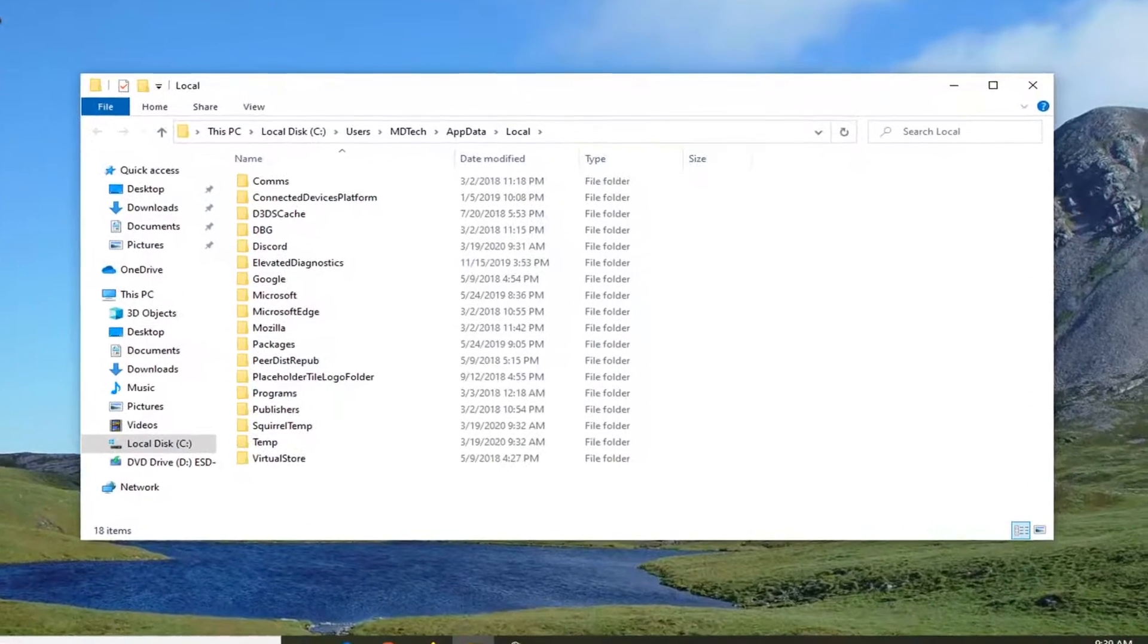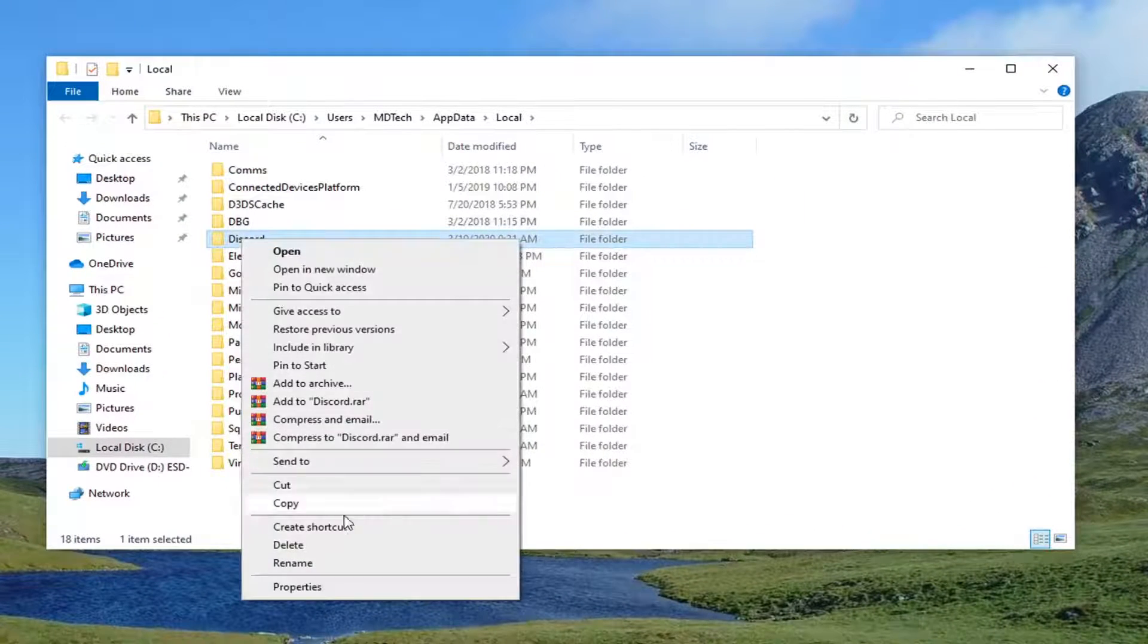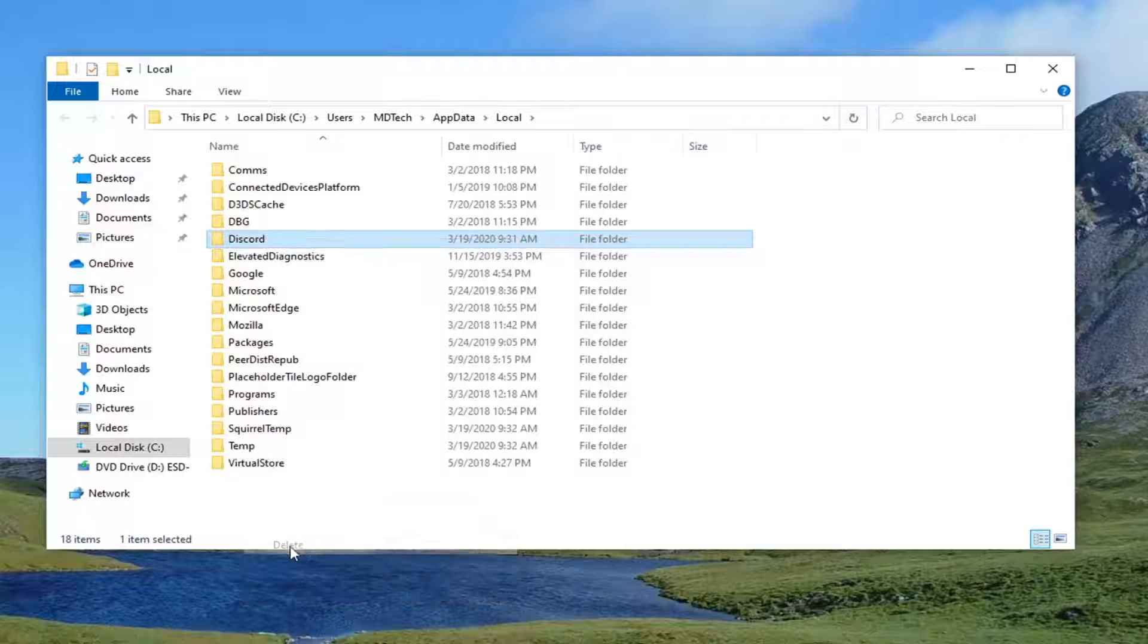And now the same thing we did before. It should be a Discord folder in here. Right-click on it, select delete.